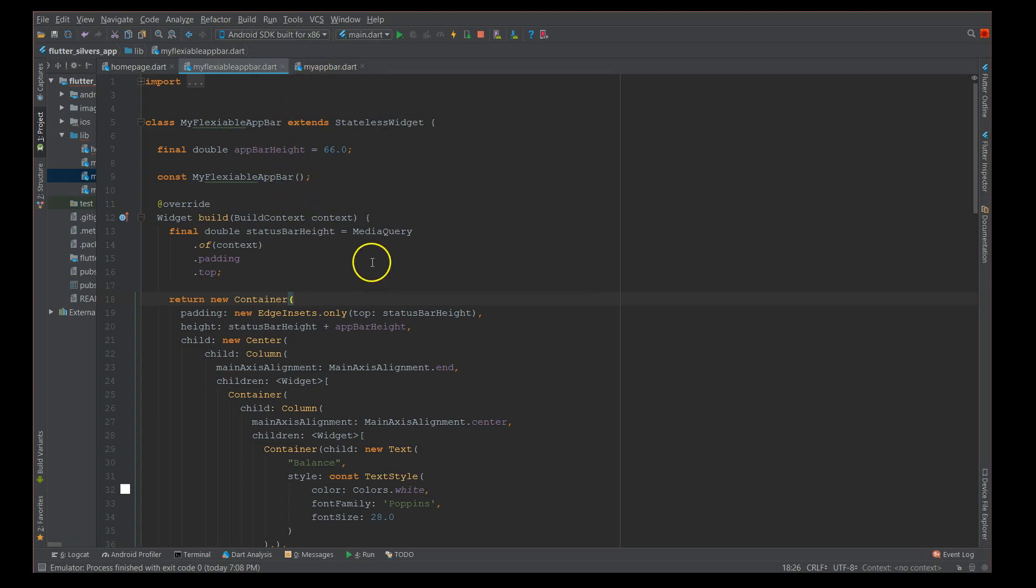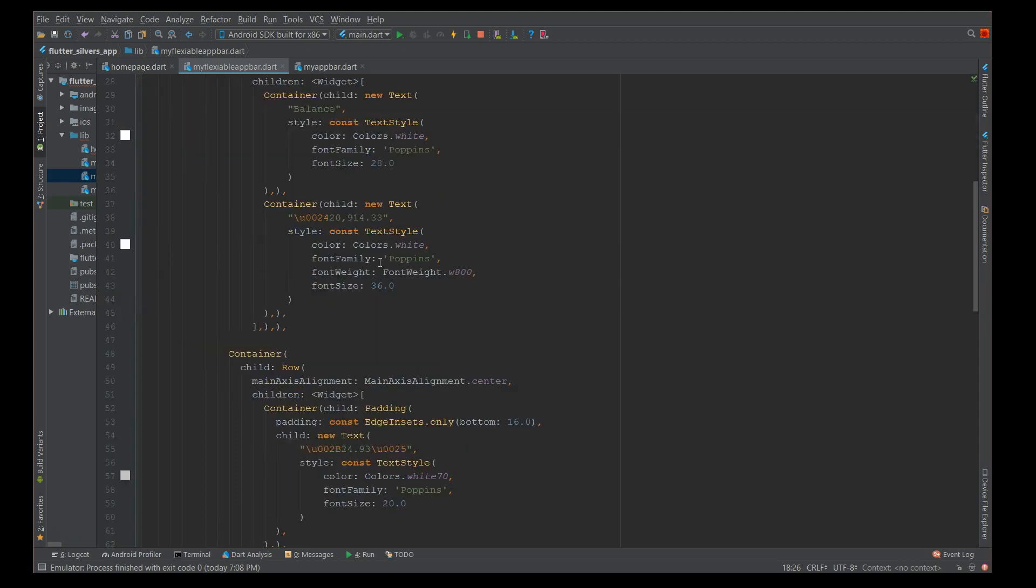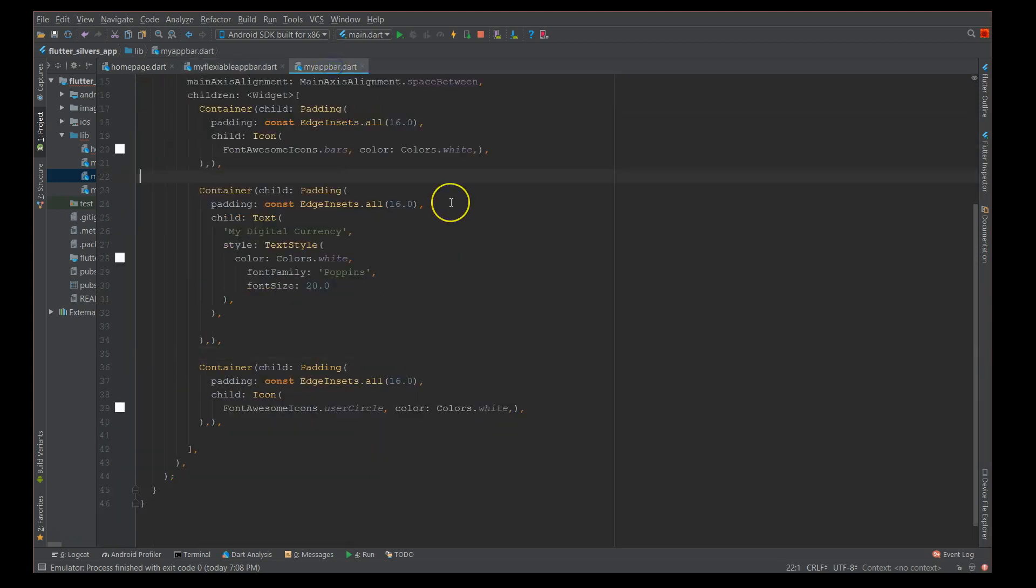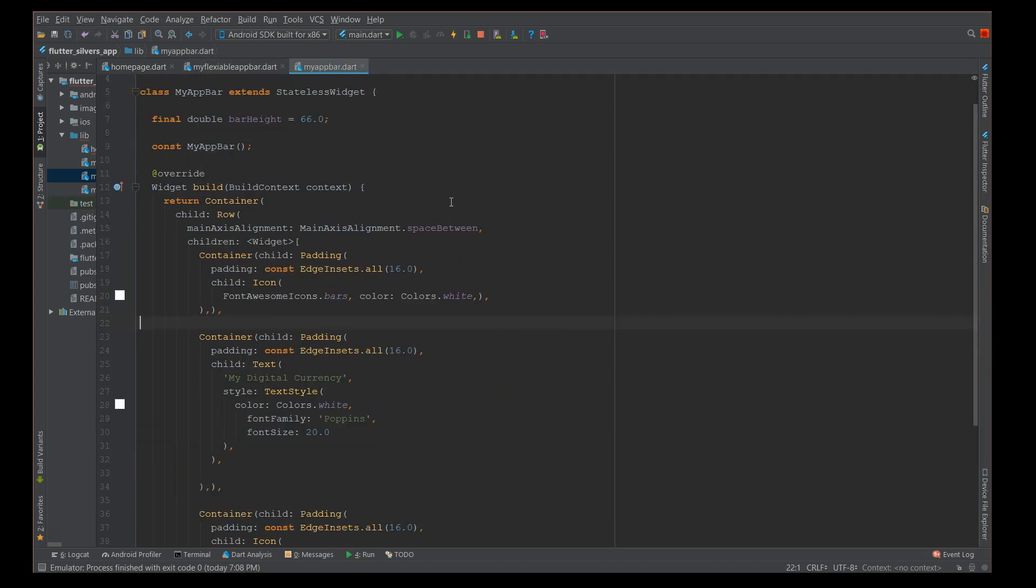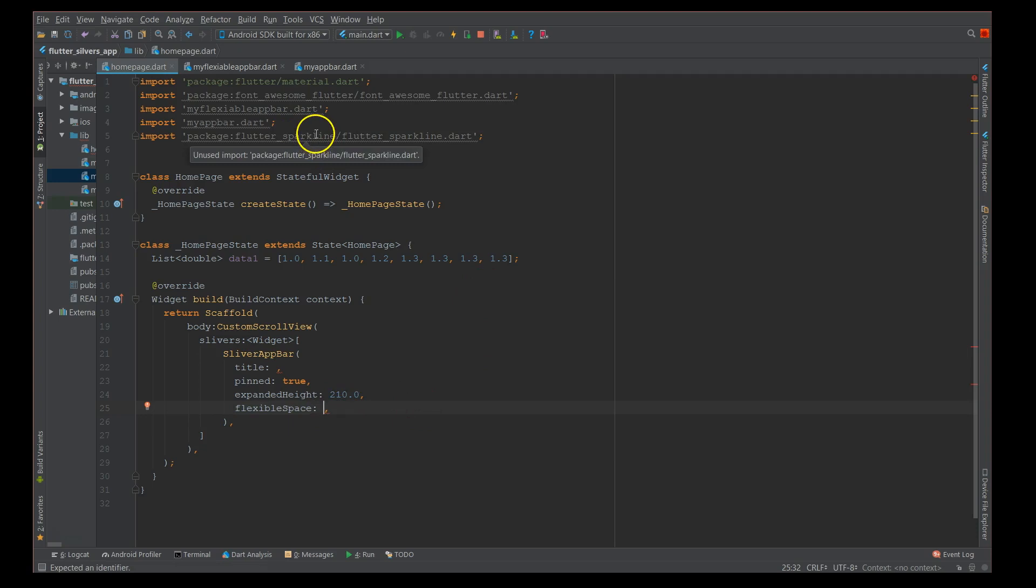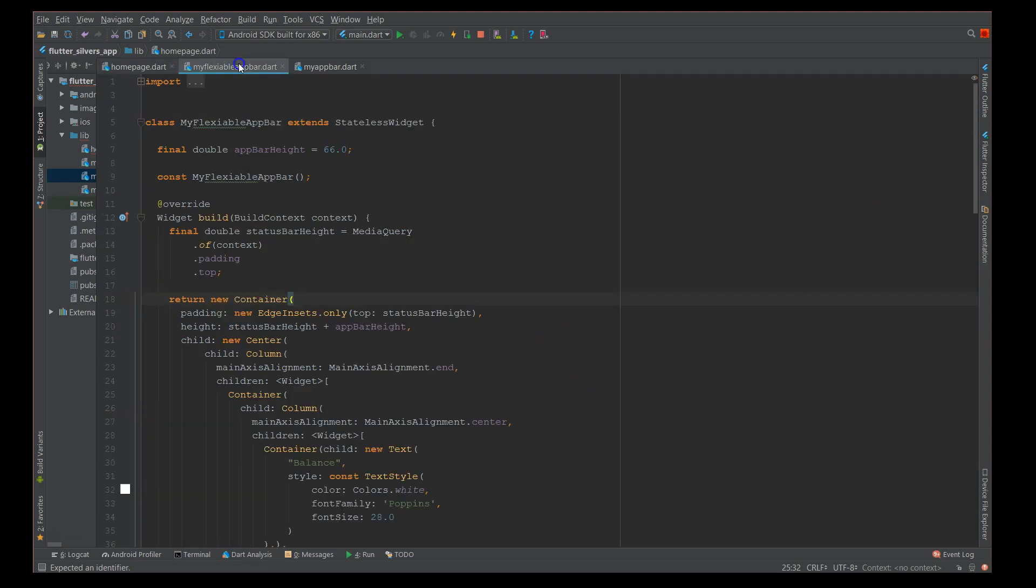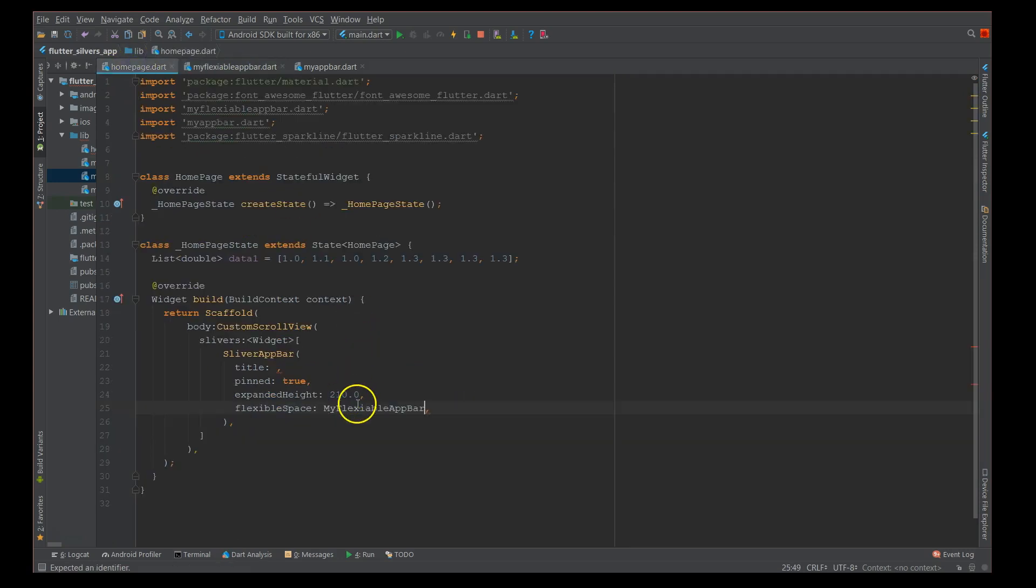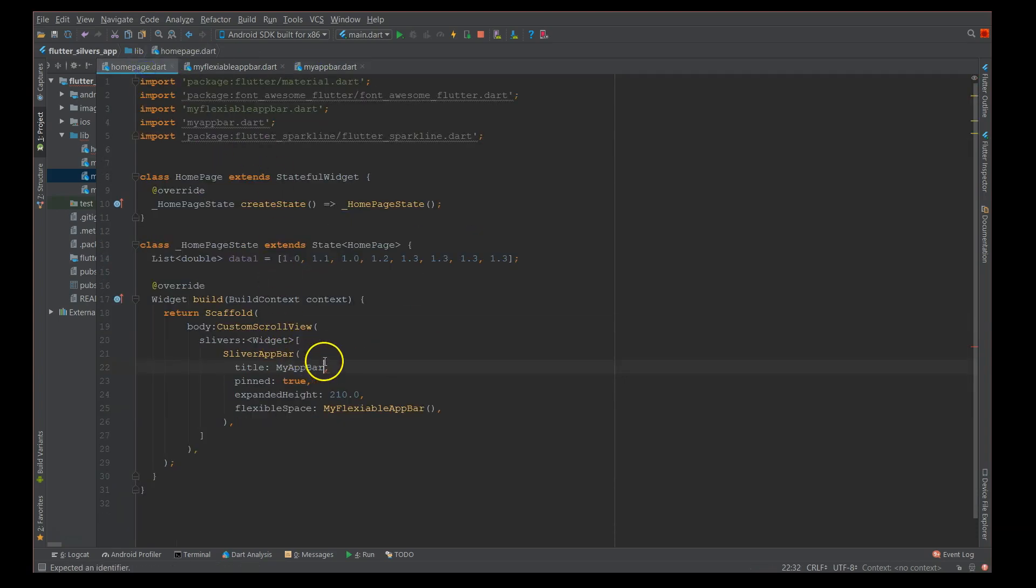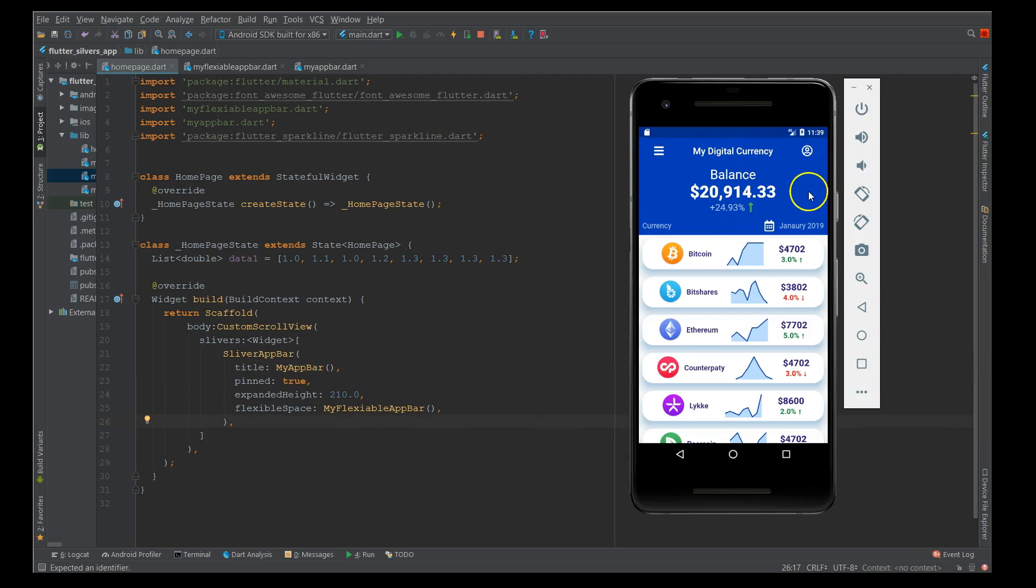I already created two app bars here. One is my flexible app bar, another is my normal app bar. These are nothing but a combination of your row, column, text, and icons. This is my app bar with just the label. I'm going to use both of these Dart files here.